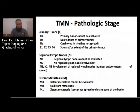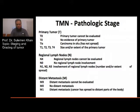The N category represents regional lymph nodes. NX means regional lymph nodes cannot be evaluated. N0 means no regional lymph node involvement. N1, N2, N3 indicate involvement of regional lymph nodes by number or extent. For distant metastasis, denoted by M: MX means distant metastasis cannot be evaluated; M0 means no distant metastasis; M1 means distant metastasis — cancer has spread to a distant part of the body.